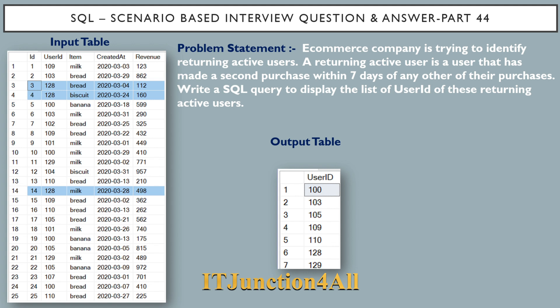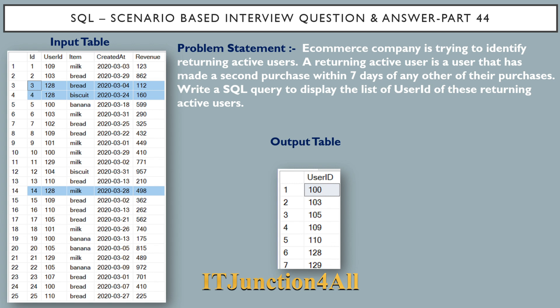identify returning active users. A returning active user is a user that has made a second purchase within seven days of any other of their purchases. Write a SQL query to display the list of user IDs of these returning active users.